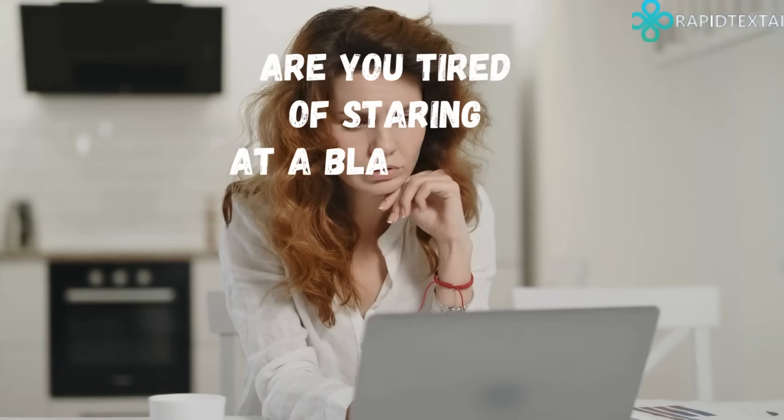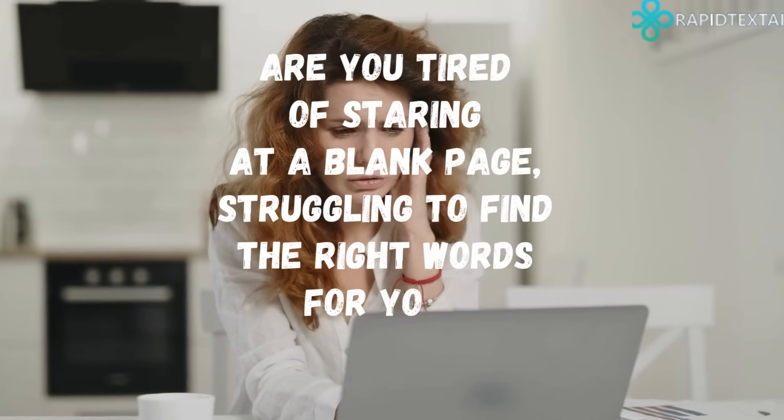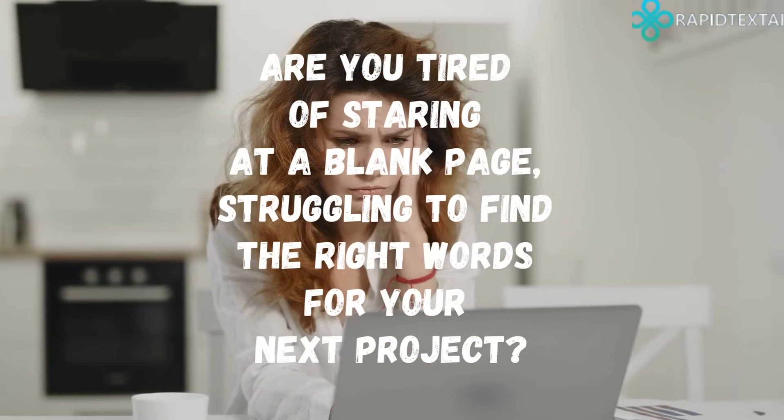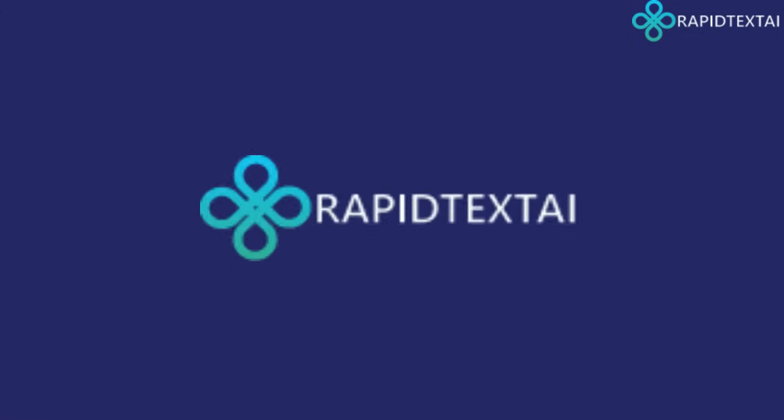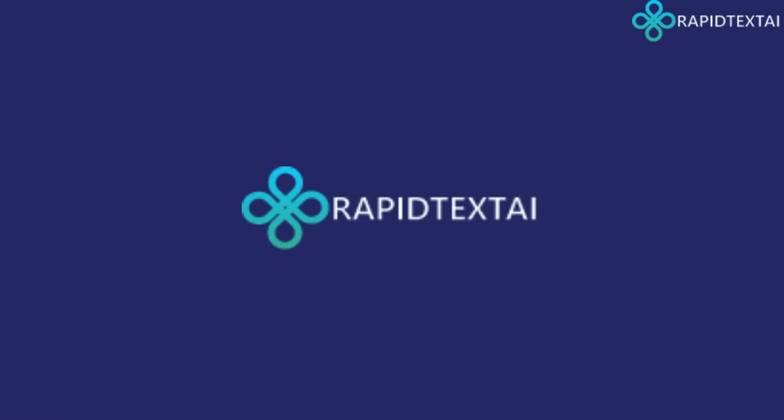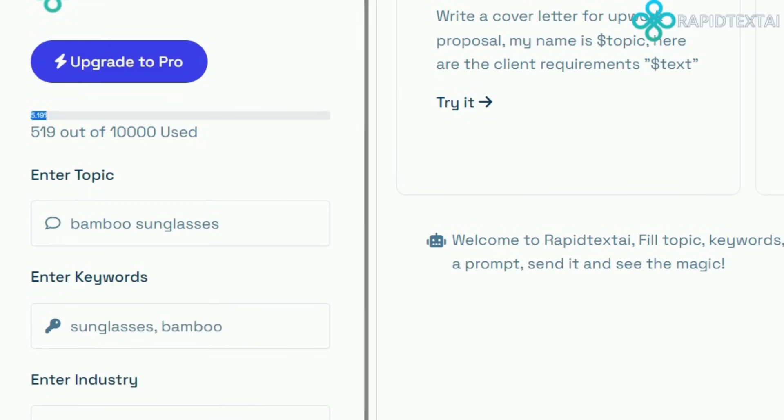Are you tired of staring at a blank page, struggling to find the right words for your next project? Introducing Rapid Text AI, the revolutionary AI text generator designed to take your copywriting to new heights.